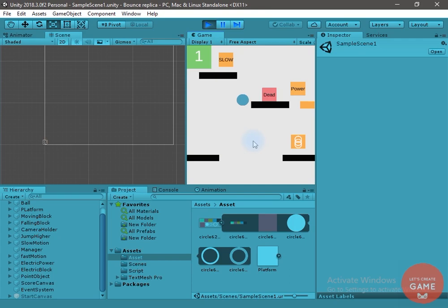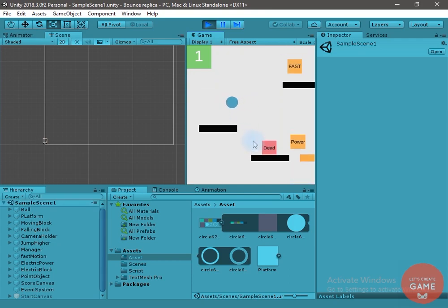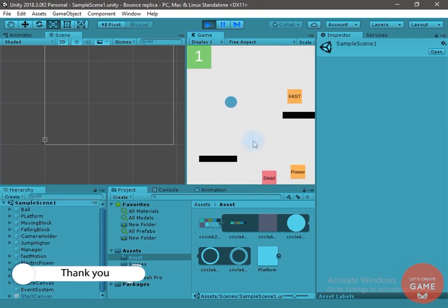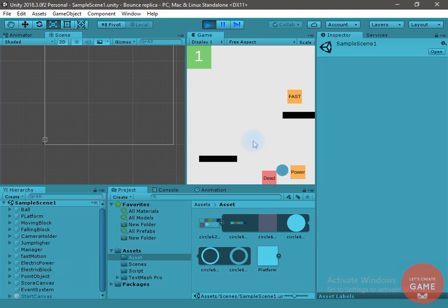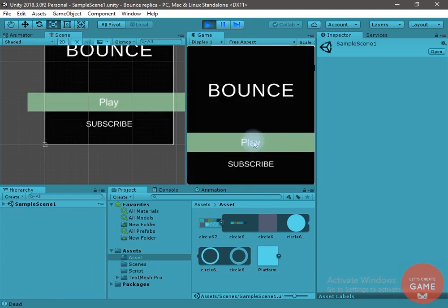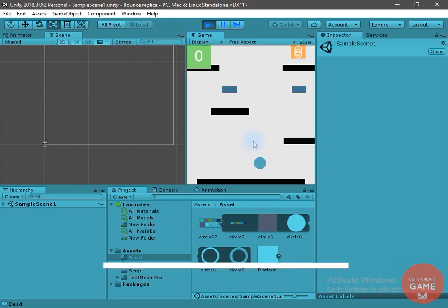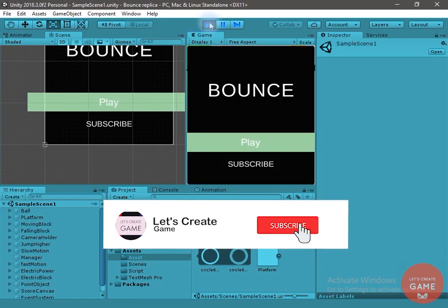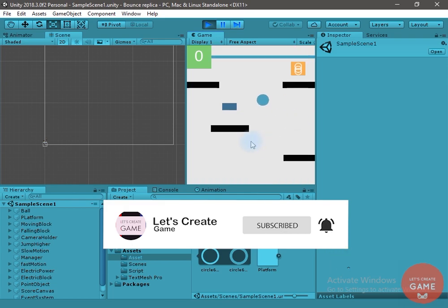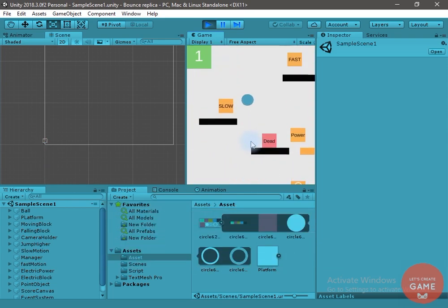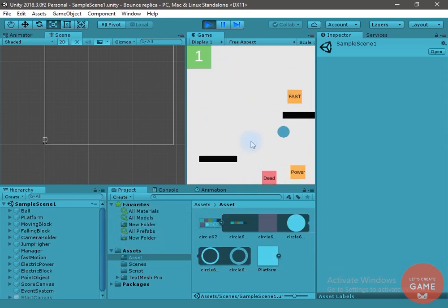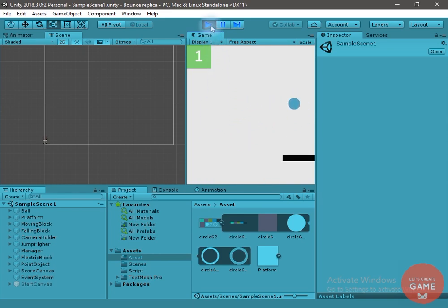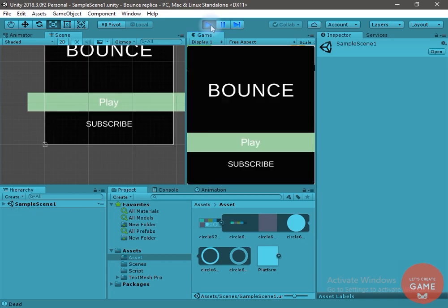Now let's start the game — congratulations, we have created this game! I want to thank you for appreciating my work. With your support I was able to complete 4000 watch minutes in one month. I need your support to complete the 1000 subscriber milestone — please consider subscribing. I will provide knowledge to make you a better programmer. If you have any query, comment down below or join me on my Facebook page. Thank you so much for watching, see you in the next video.